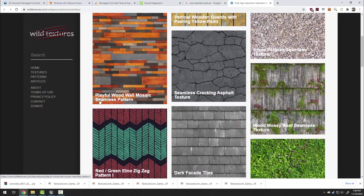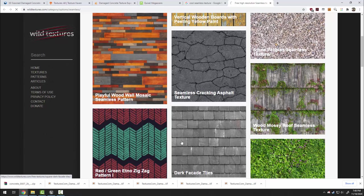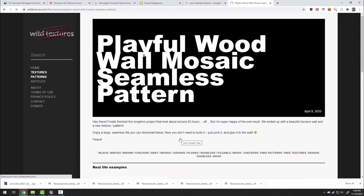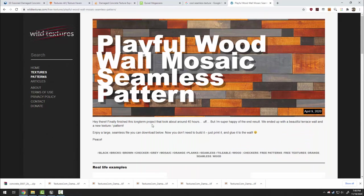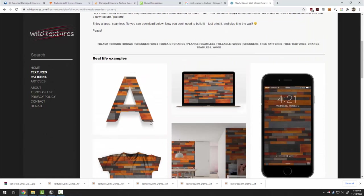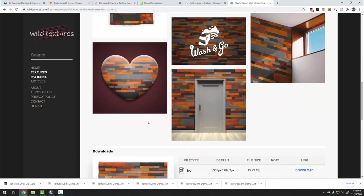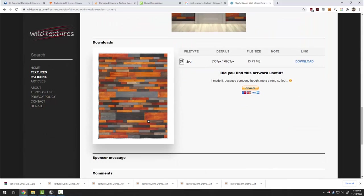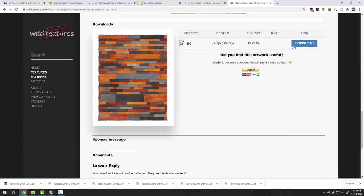Anything that says seamless in its name means that it matches up when it repeats which is obviously what we're looking for when we put materials on surfaces. I'm going to click on this one. Download this image.